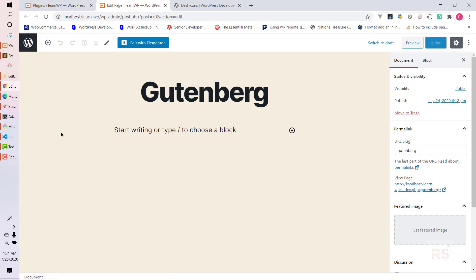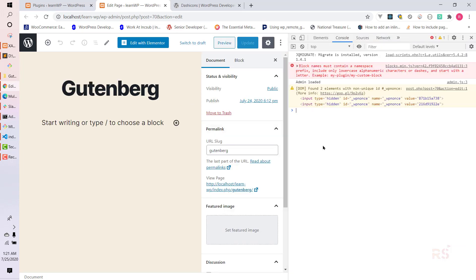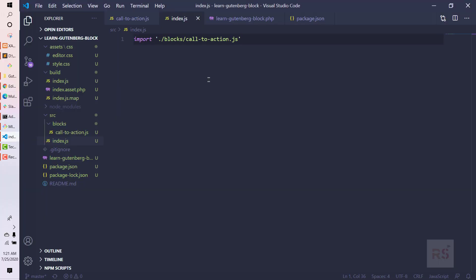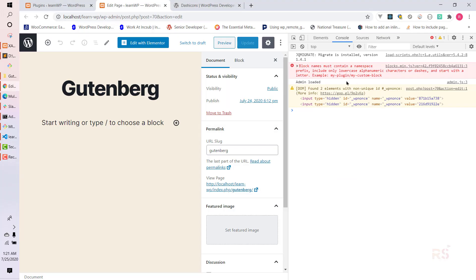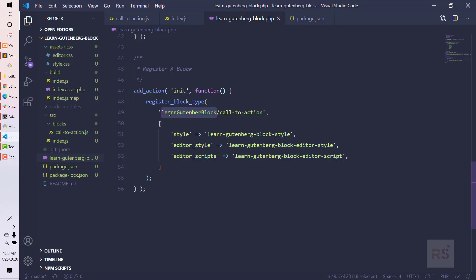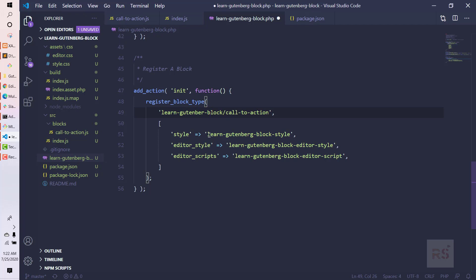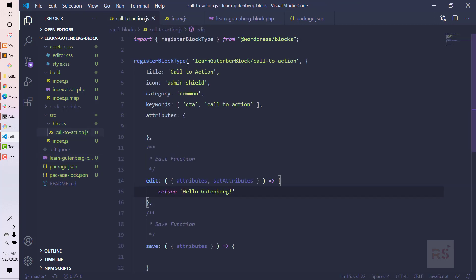Let's inspect for any console errors before refreshing. We have one — it says 'Block names must contain a namespace prefix, include only lowercase alphanumeric characters or dashes.' I was using camelCase out of habit. So let's fix it to all lowercase with dashes: learn-gutenberg-block/call-to-action. Let's paste the corrected name and refresh.